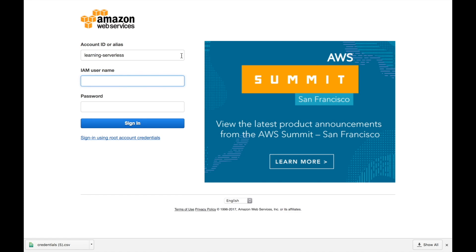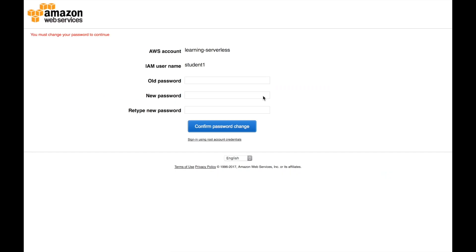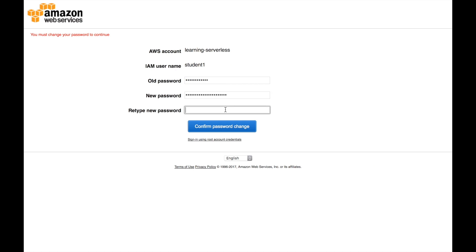You can paste in our browser that URL, that signing URL and give enter and we will log in with our user student one that we just created, we put the password that was in the CSV file and we login and then the first thing it will ask is that we want to change that password.